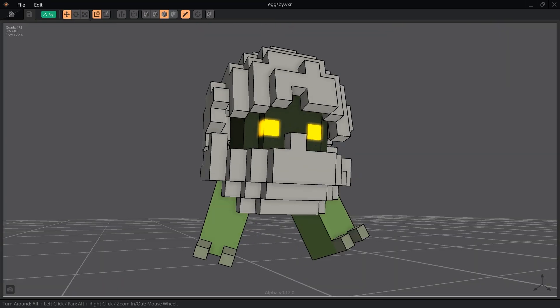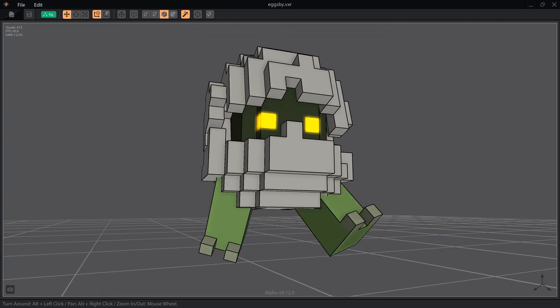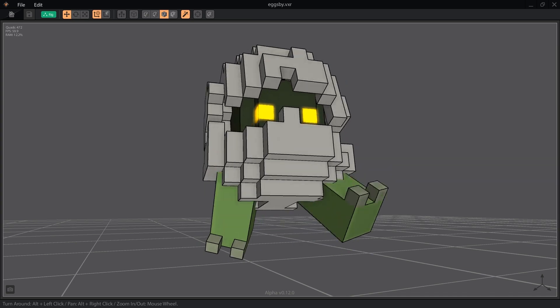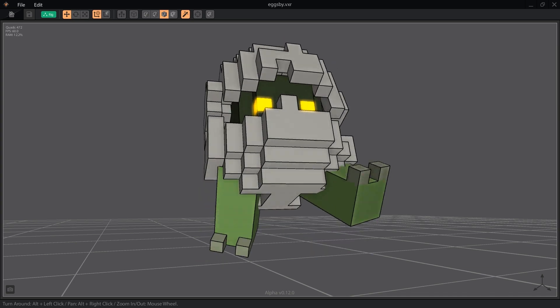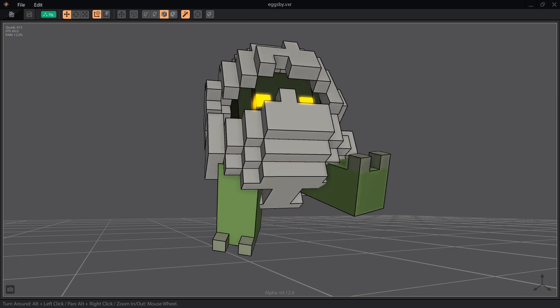At this time, VoxEdit does not have a built-in particle system to add effects to rigs, but you can still use special effects in your animations to make them more interesting.